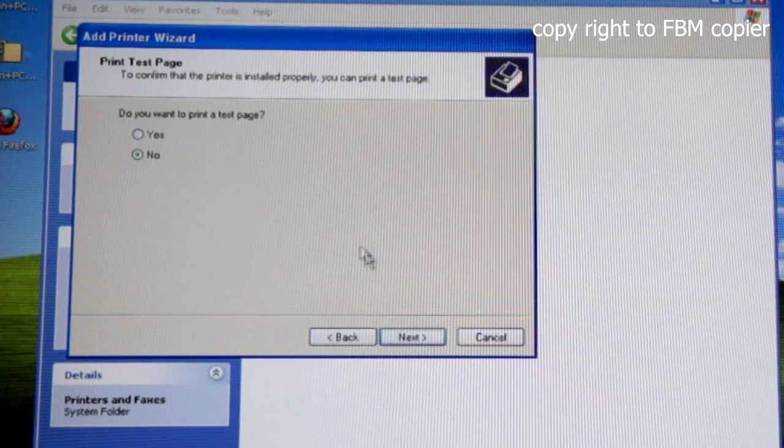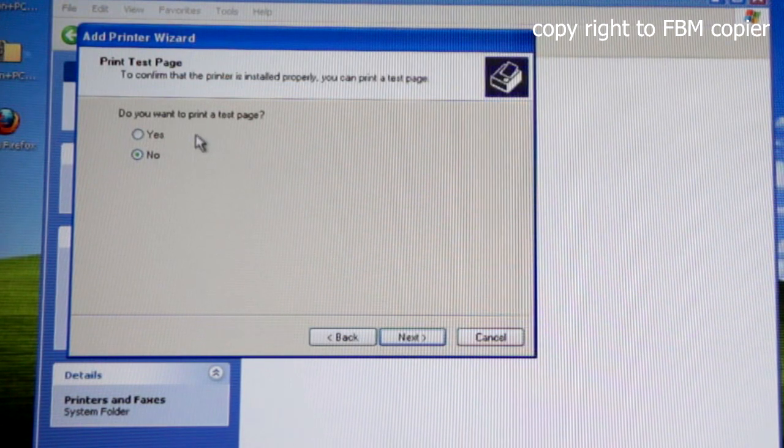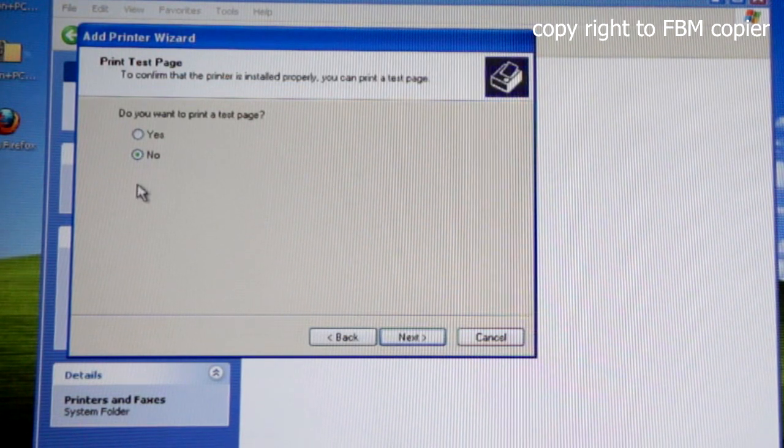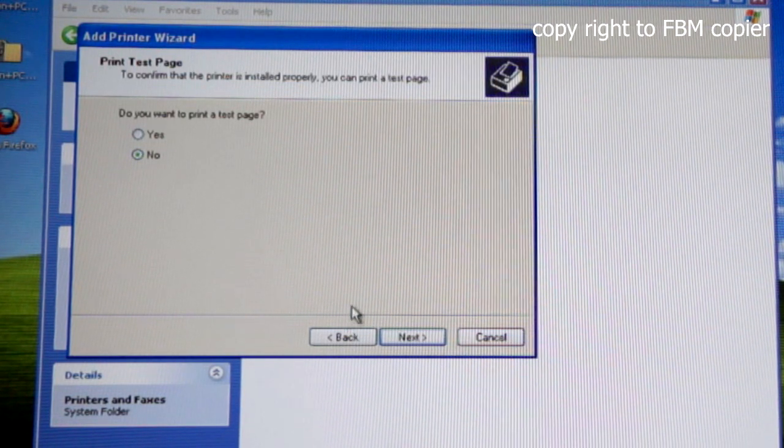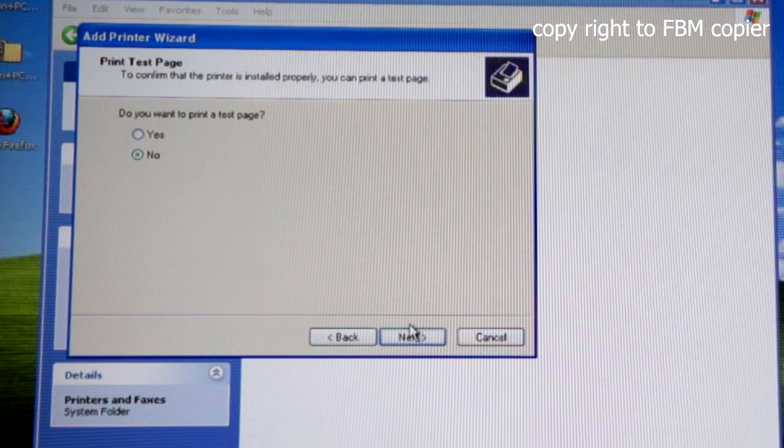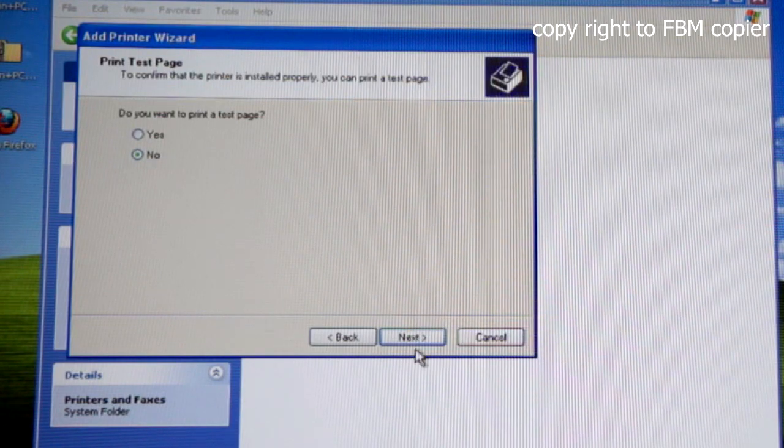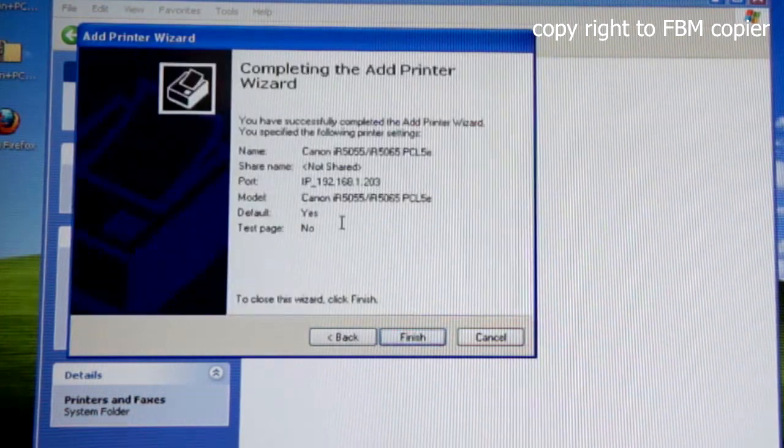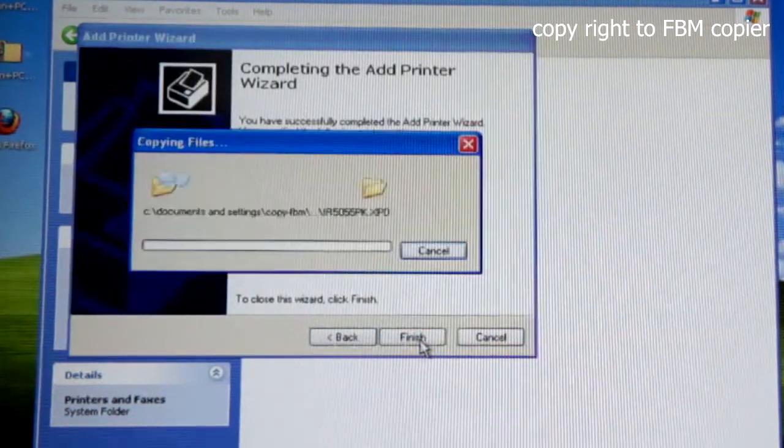Next. You do not have to print the test page at this moment. So go Next and finish.